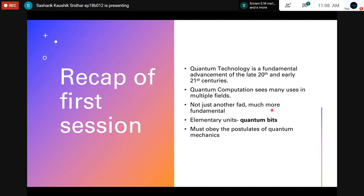Let's begin with a recap of the first session. We talked about the second quantum revolution, the first quantum revolution being the advent of quantum mechanics itself in the early 1920s. Through the course of the 20th century, in the 1920s, we saw eminent physicists like Schrödinger and Heisenberg coming up with the theories, which were established through to the 1970s.